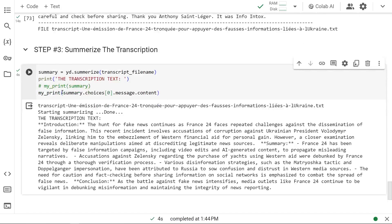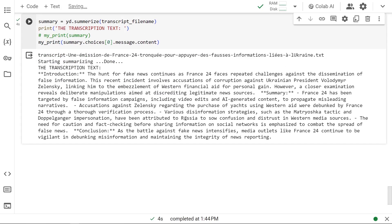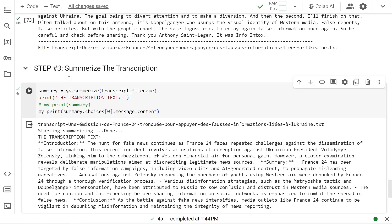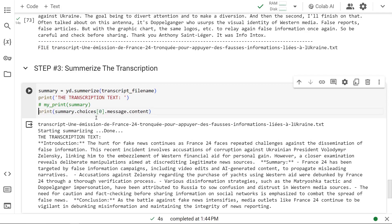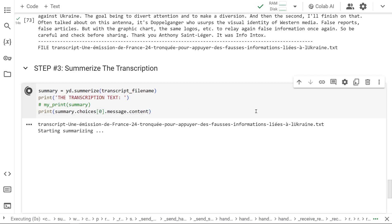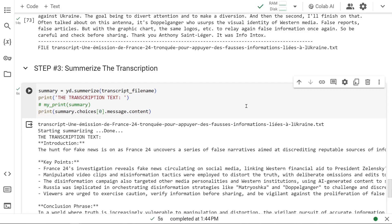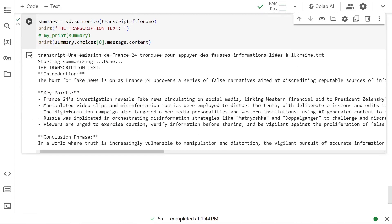There you go, we have our summary and it gave us an introduction. Let's do regular print because since this is smaller, it might look better in that format. Let's do it again. Yes, now it's looking better. We have our introduction, key bullet points, and conclusion, exactly what we asked for.